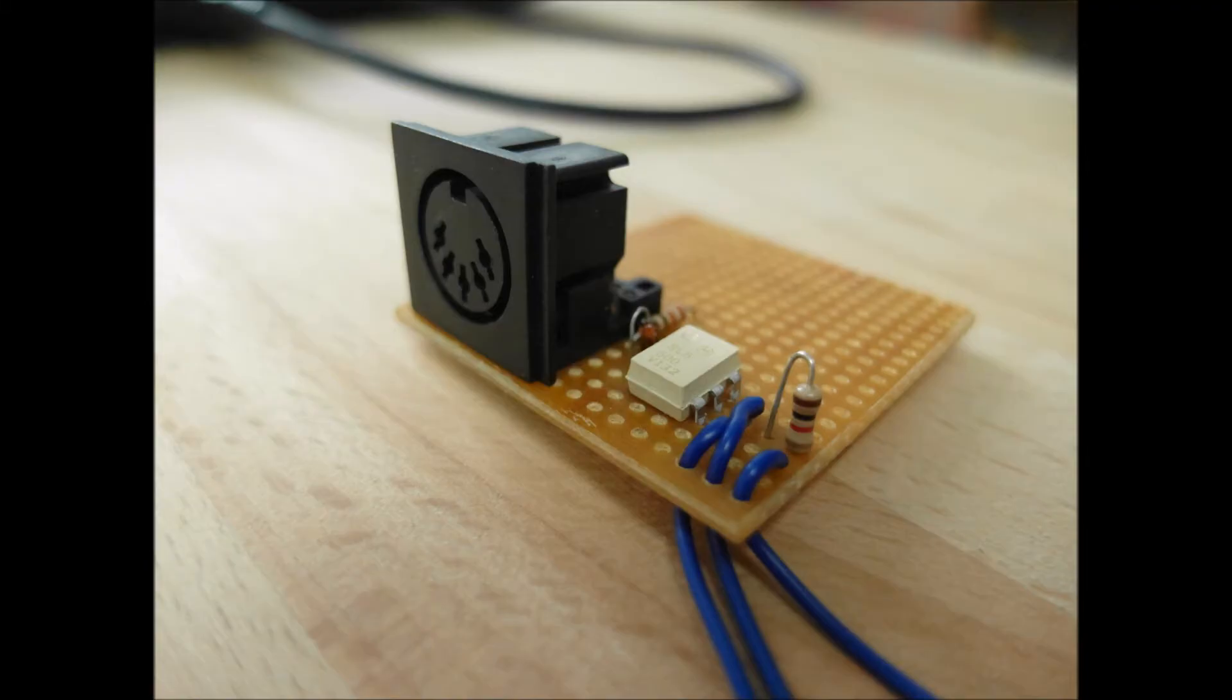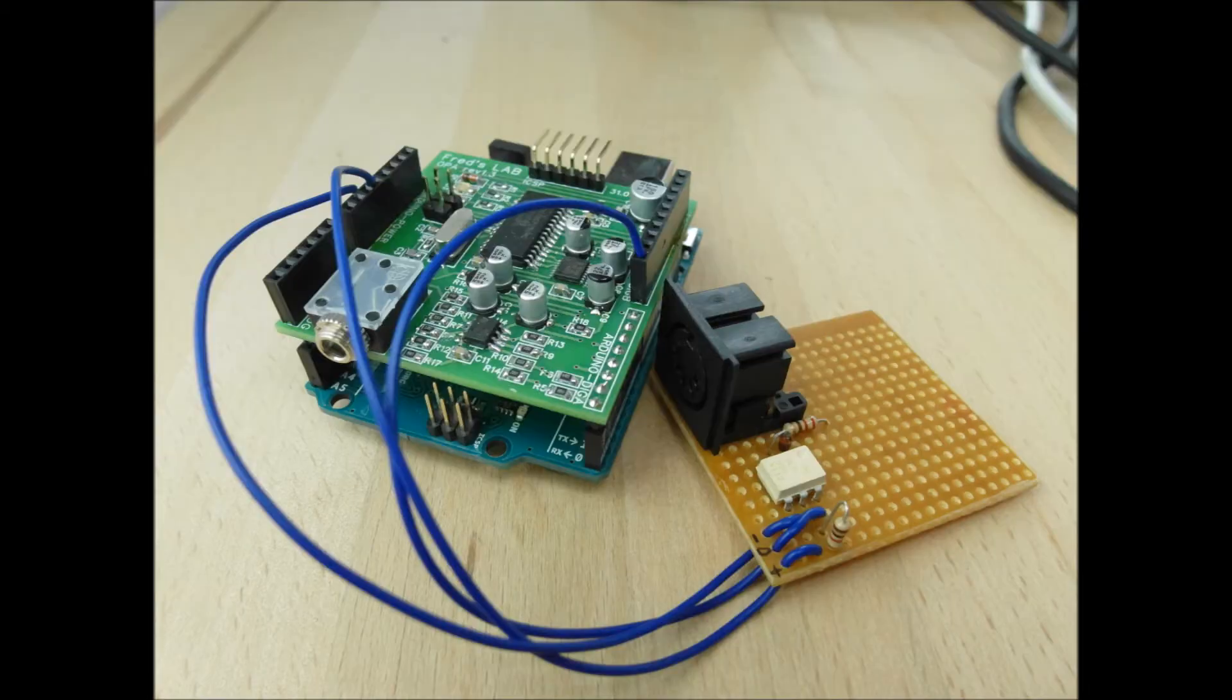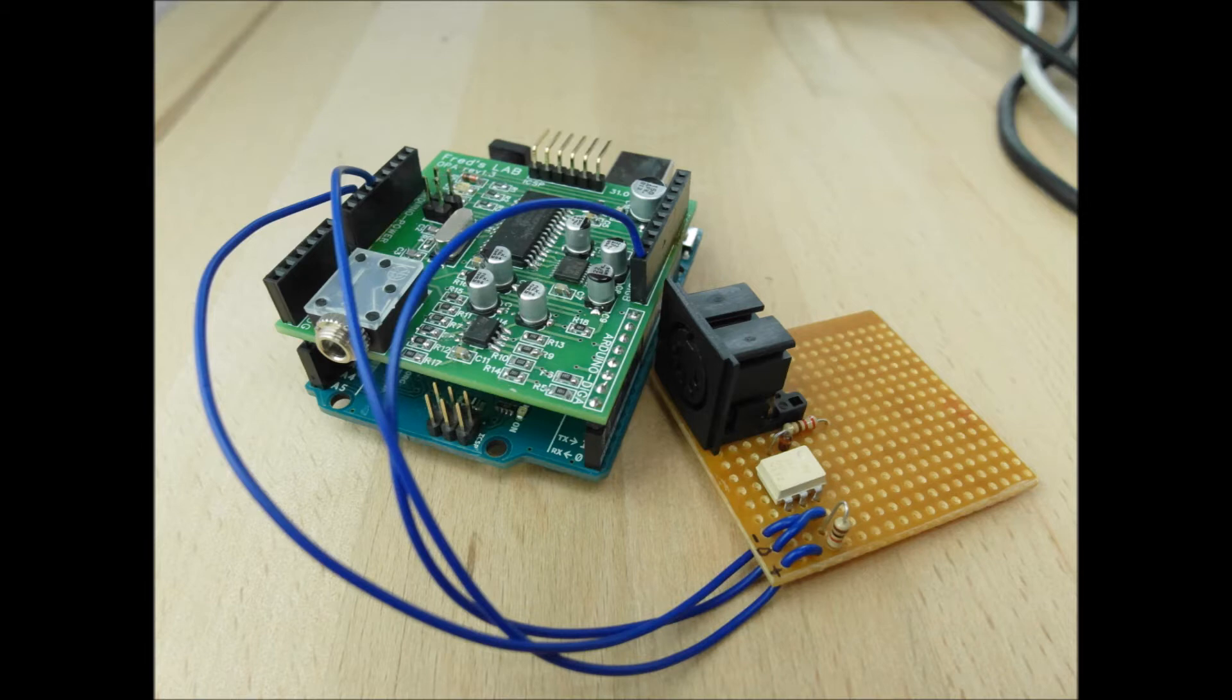So here we have a little device that we whipped up with a MIDI input socket, an opto isolator, and a few passive components. Here it is connected to pin 8, 5 volt, and ground on the Arduino shield.